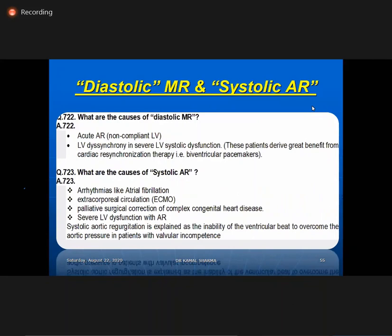Two paradoxes: diastolic MR and systolic AR. Diastolic MR occurs in acute AR — when the LV is non-compliant and the mitral is still open, the acute AR causes MR. LV dyssynchrony (corrected by biventricular pacing) is another condition with diastolic MR. Systolic AR occurs in the presence of atrial fibrillation, ECMO, or complex congenital heart disease with root repair operations.